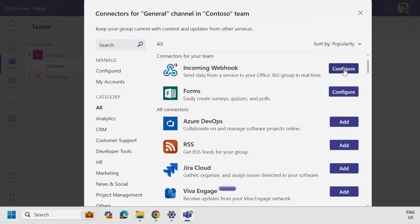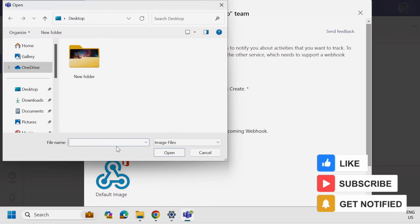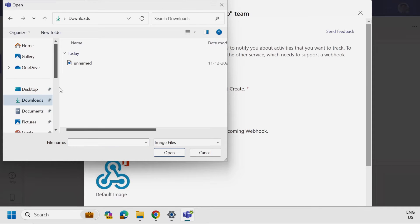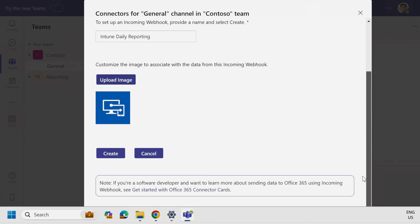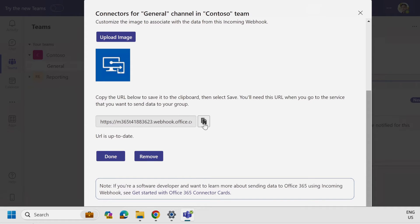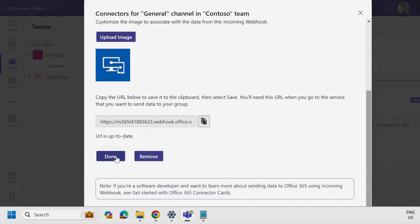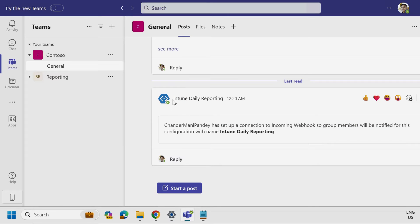I already have an incoming webhook configured, which is why it's showing as configure — then you have to add it and provide the name of the webhook. I'm going to provide the name 'Intune Daily Reporting.' You can also change the incoming webhook image; I'm going to click on upload image, select an image from my downloads folder, and then click on Create. Now it has created a URL. We have to copy this URL and save it in a notepad file, then click Done. We have successfully created the incoming webhook so that we can post the report in this channel.